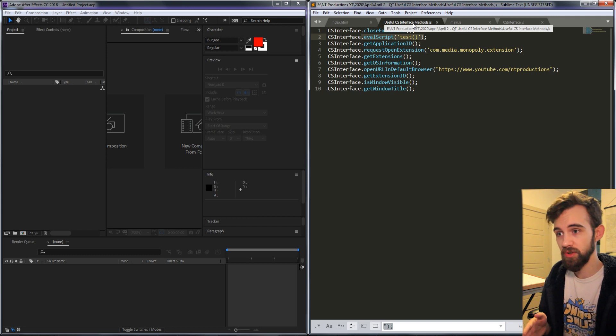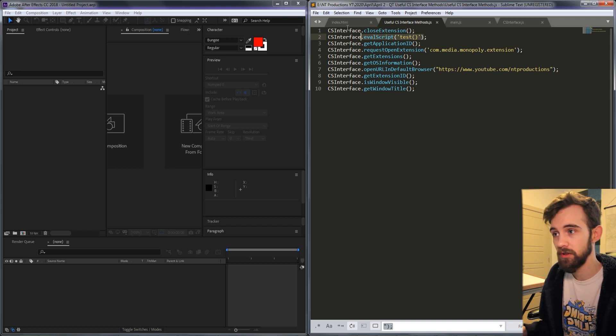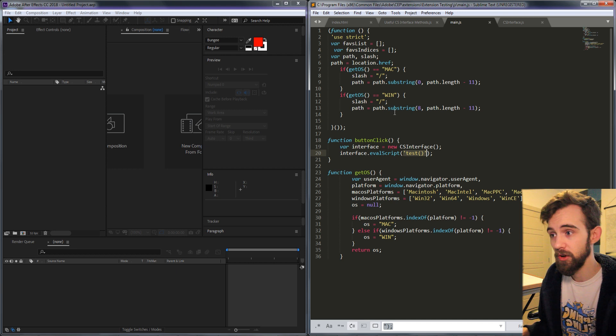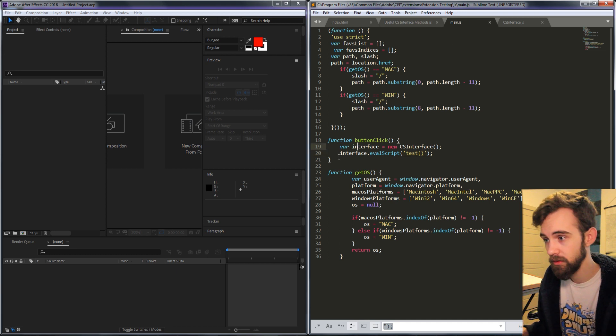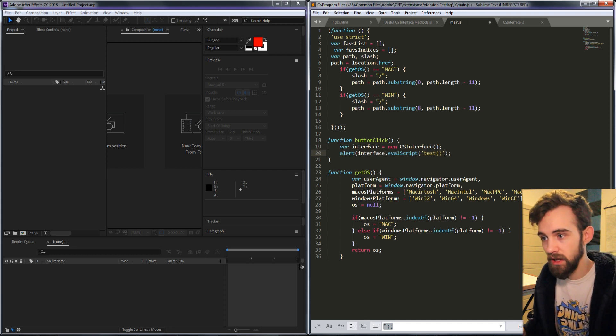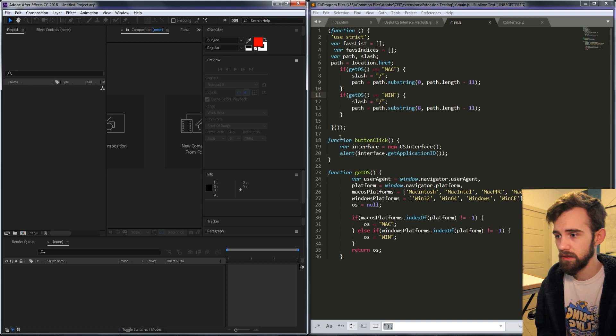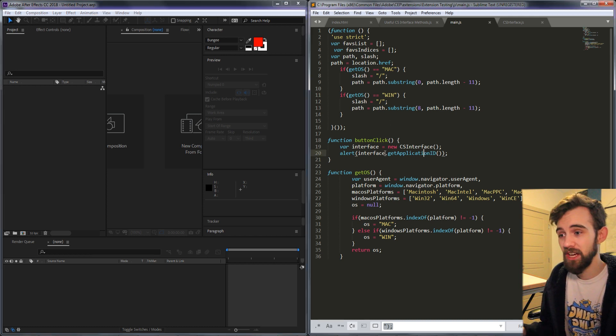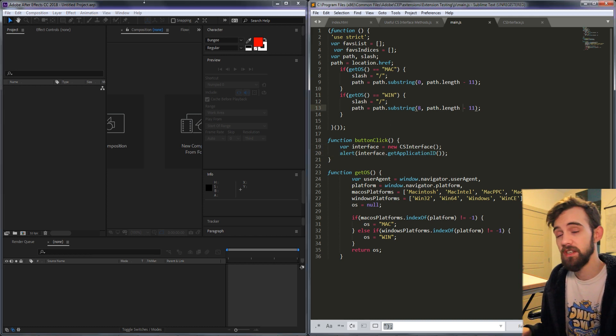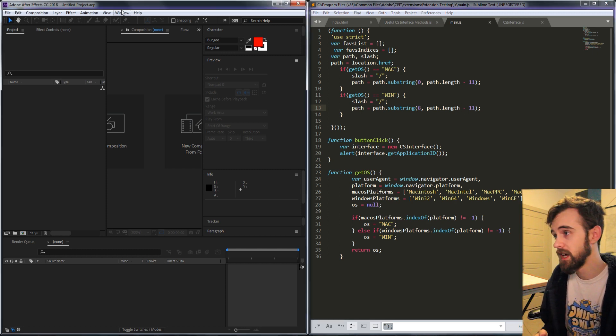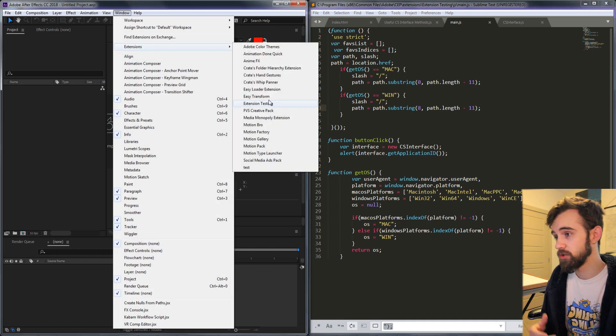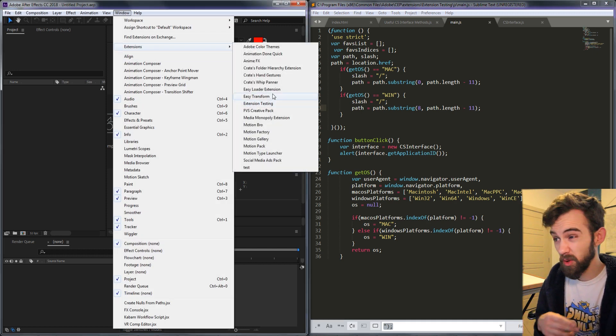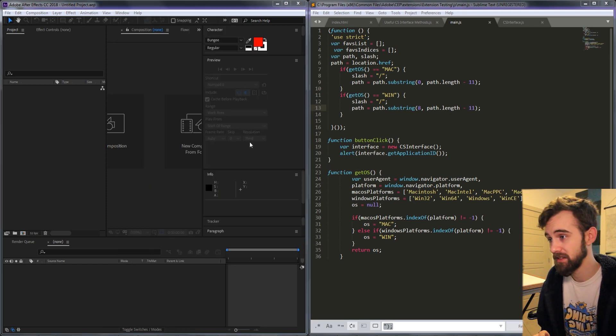Now the rest of these are strings and other information that's going to be returned so we're going to want to alert them so that we know we're getting that value. So I'm going to enclose everything in an alert. The next one is get application ID which is going to give us the application ID of where the extension is being loaded. In our case we're just launching this in After Effects so we're going to get the ID for whatever After Effects is.